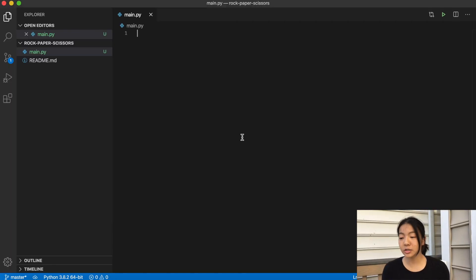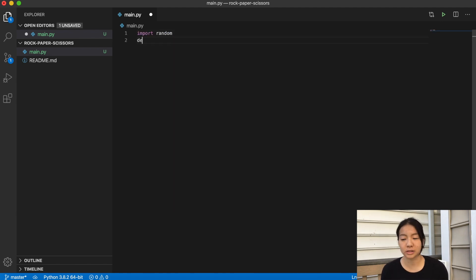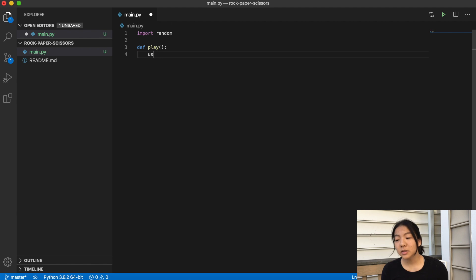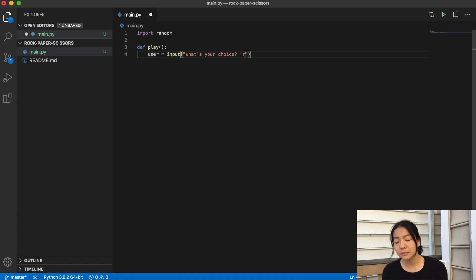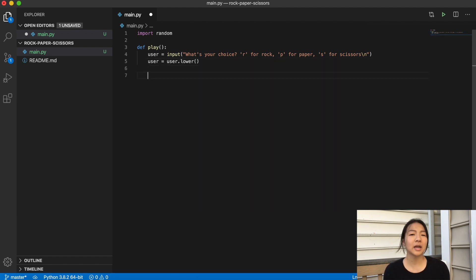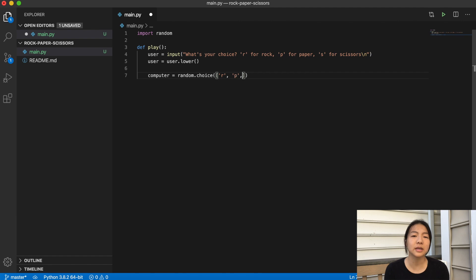So we have our IDE open. The first thing we're going to do is import random, because we're going to have the computer randomly select either rock, paper, or scissors. Now let's define a function play — this is basically just one game of rock, paper, scissors and determining who wins and who loses. The user input will use the Python input function. Let's ask the user: what's your choice — R for rock, P for paper, or S for scissors. We're going to lowercase that just in case somebody puts in a capital R. Then we're going to have the computer choose using random.choice, selecting at random R, P, or S every single time.